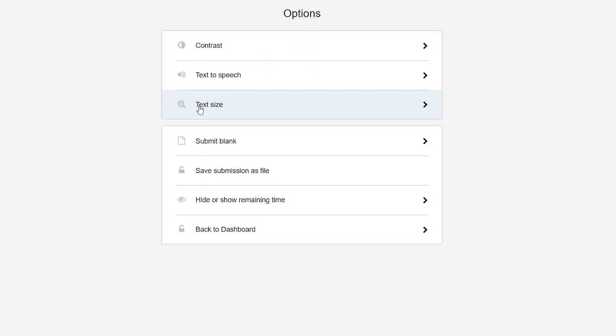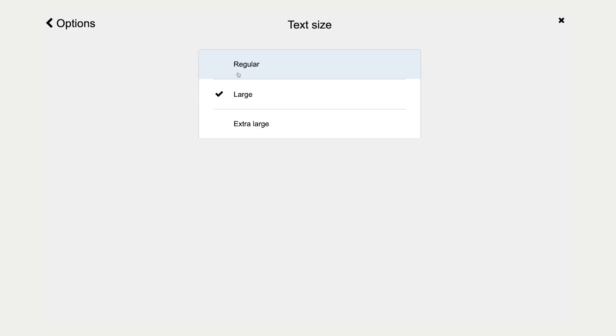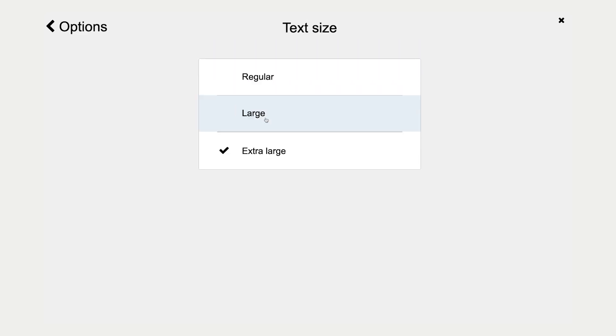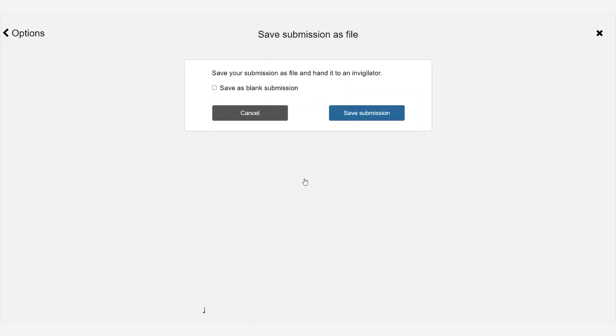Text size. This will allow you to adjust the size of the text on the screen. Save submission as file. This option is important in the case your network connection is lost as it will allow you to download an encrypted copy of the exam.